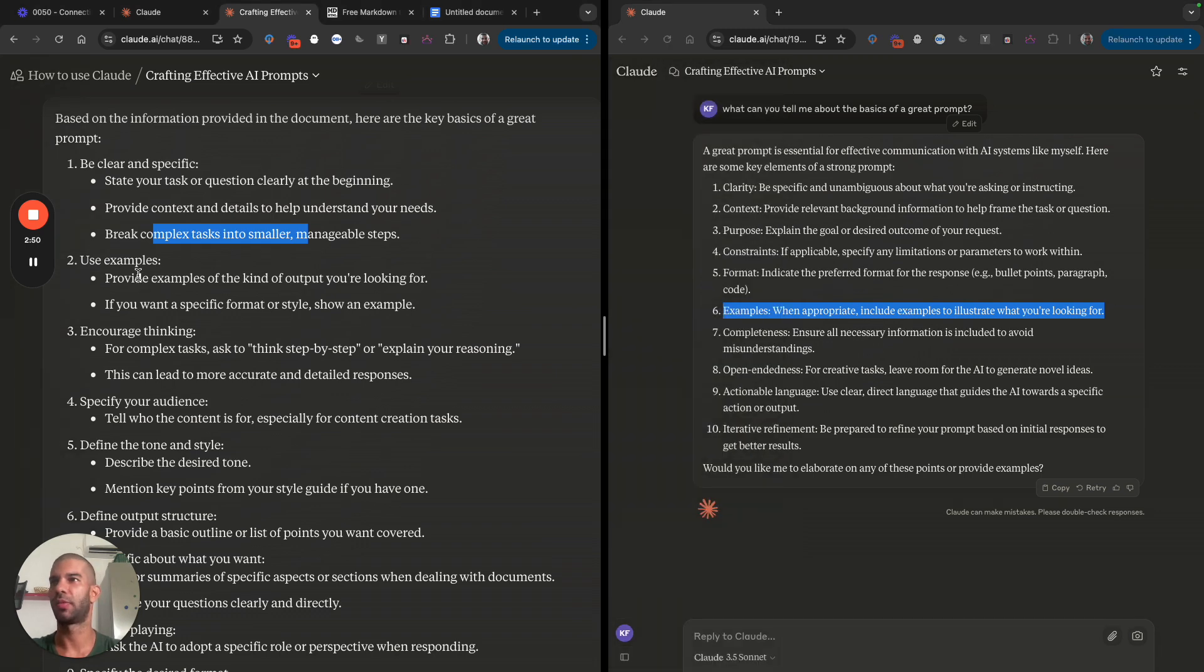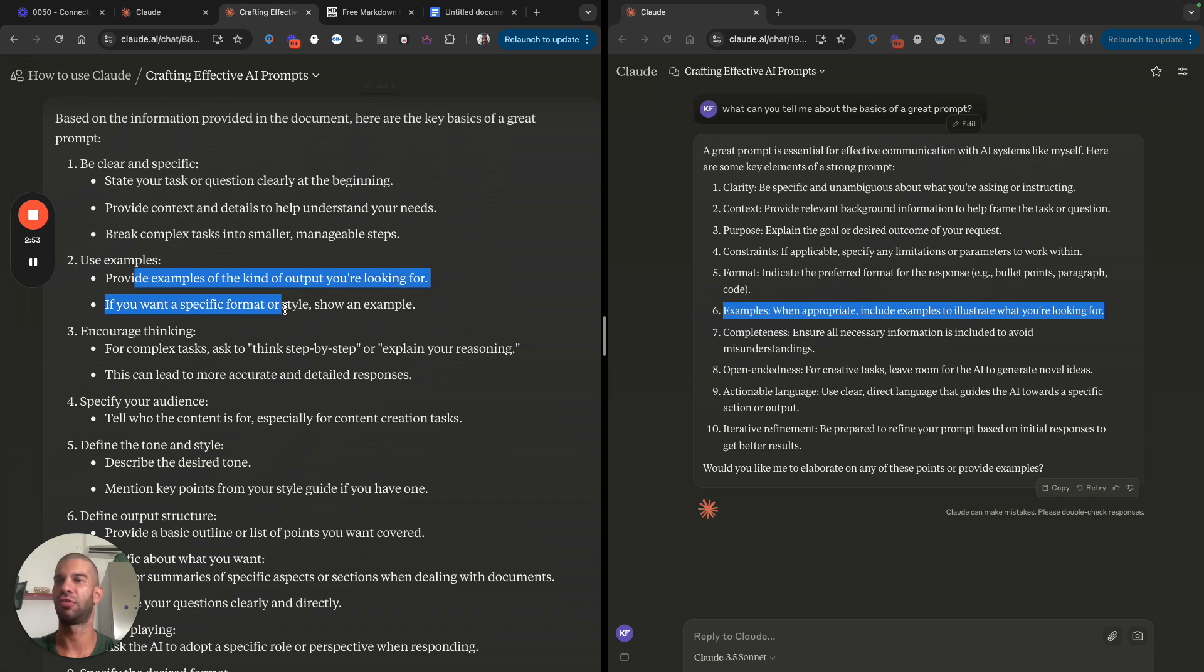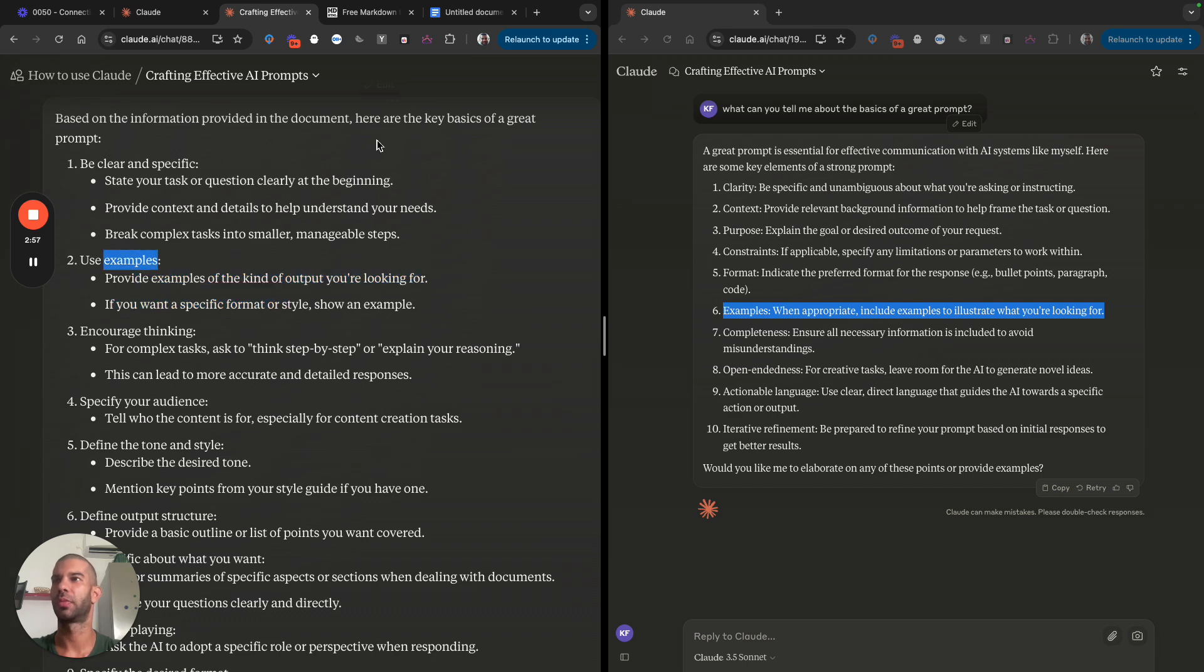Here it's saying use examples, provide examples of the kind of output you're looking for. If you want a specific format or style, show an example. And this comes directly from the document.